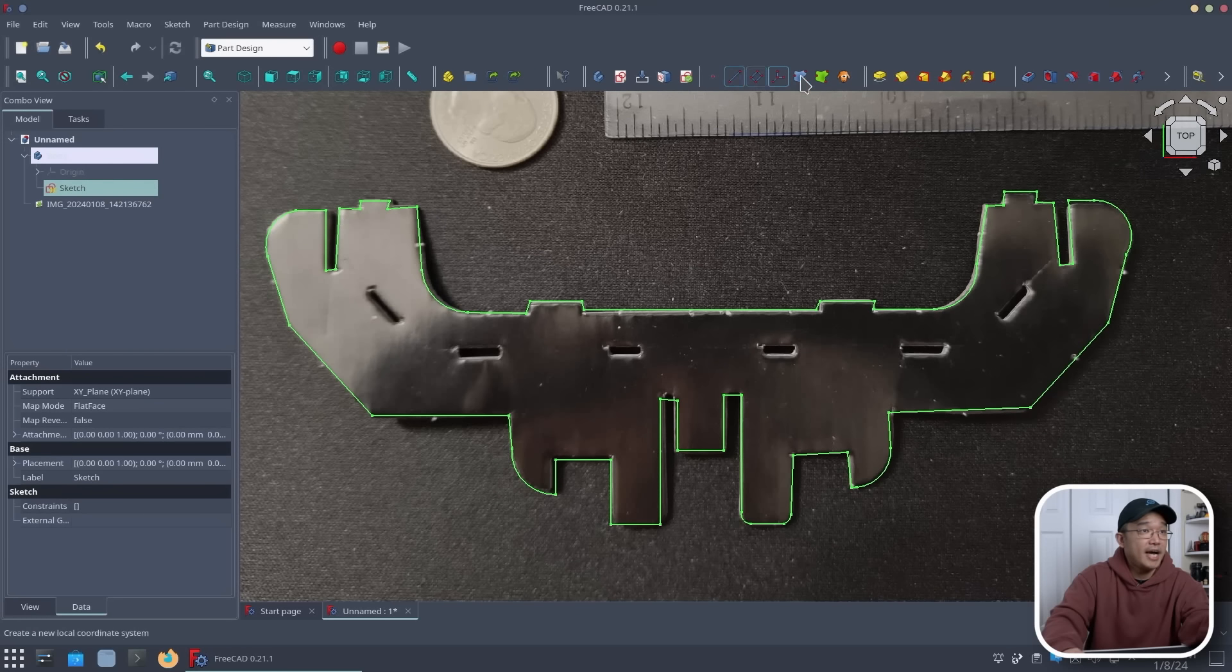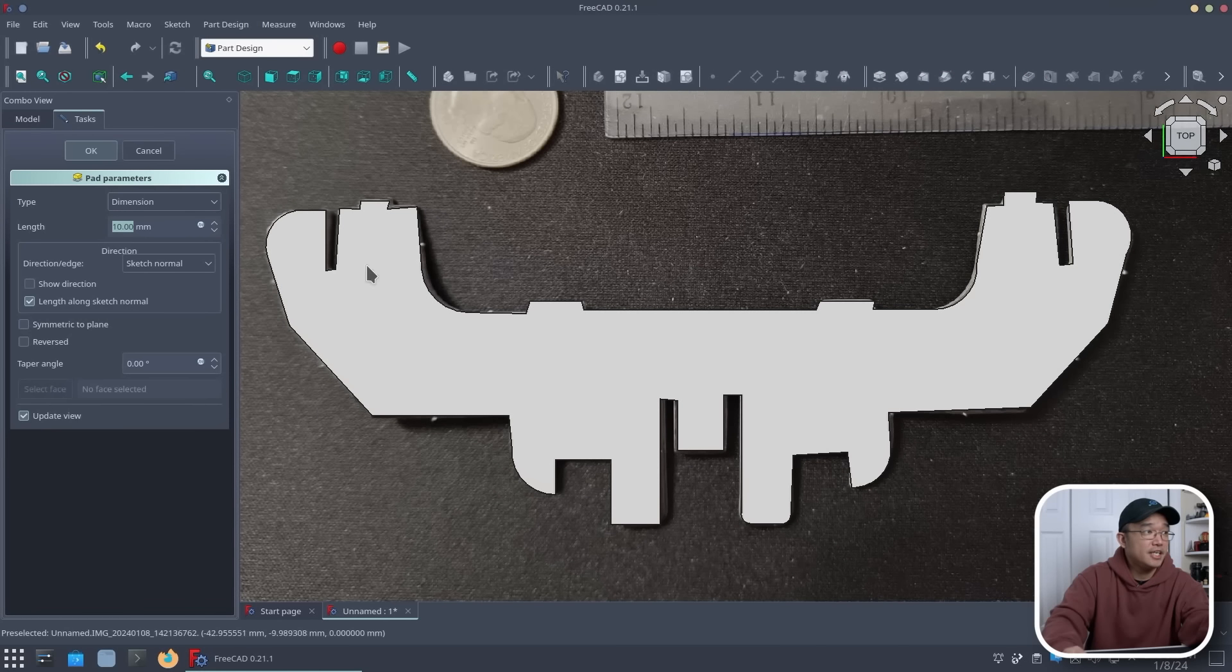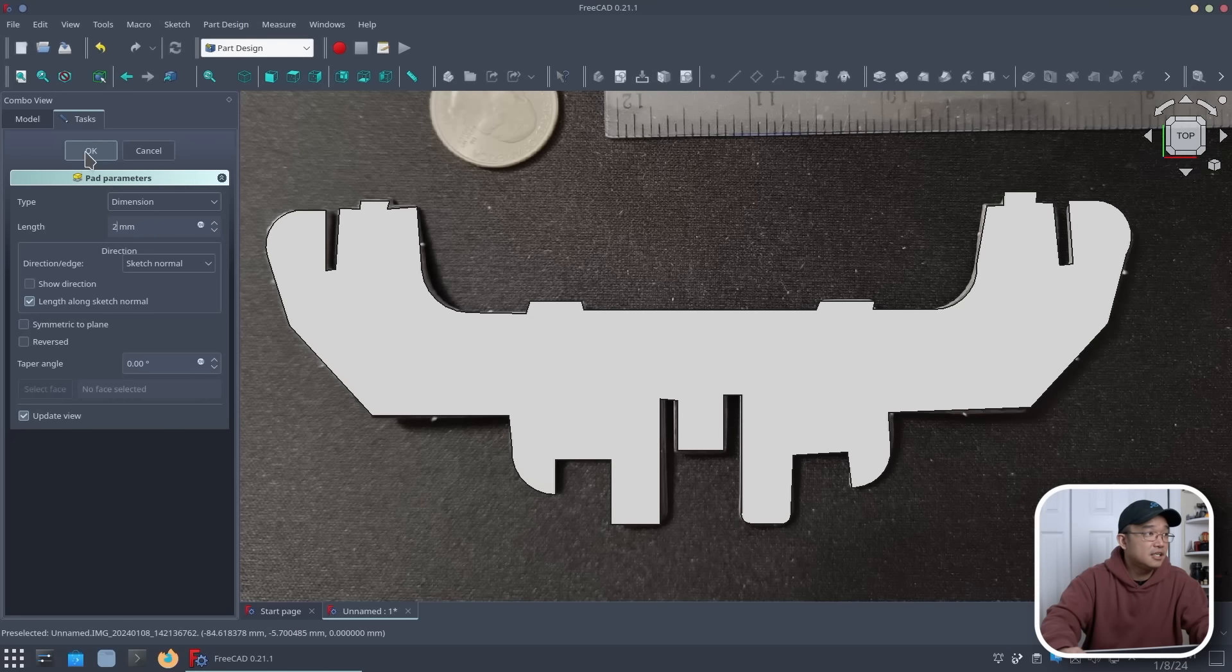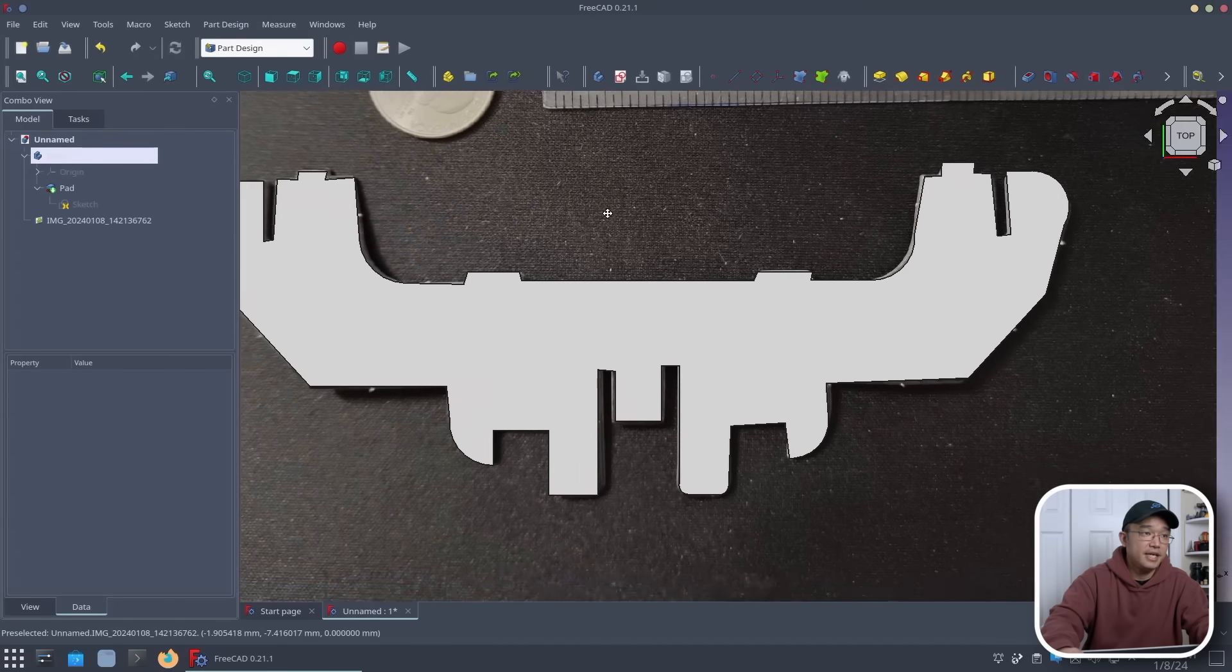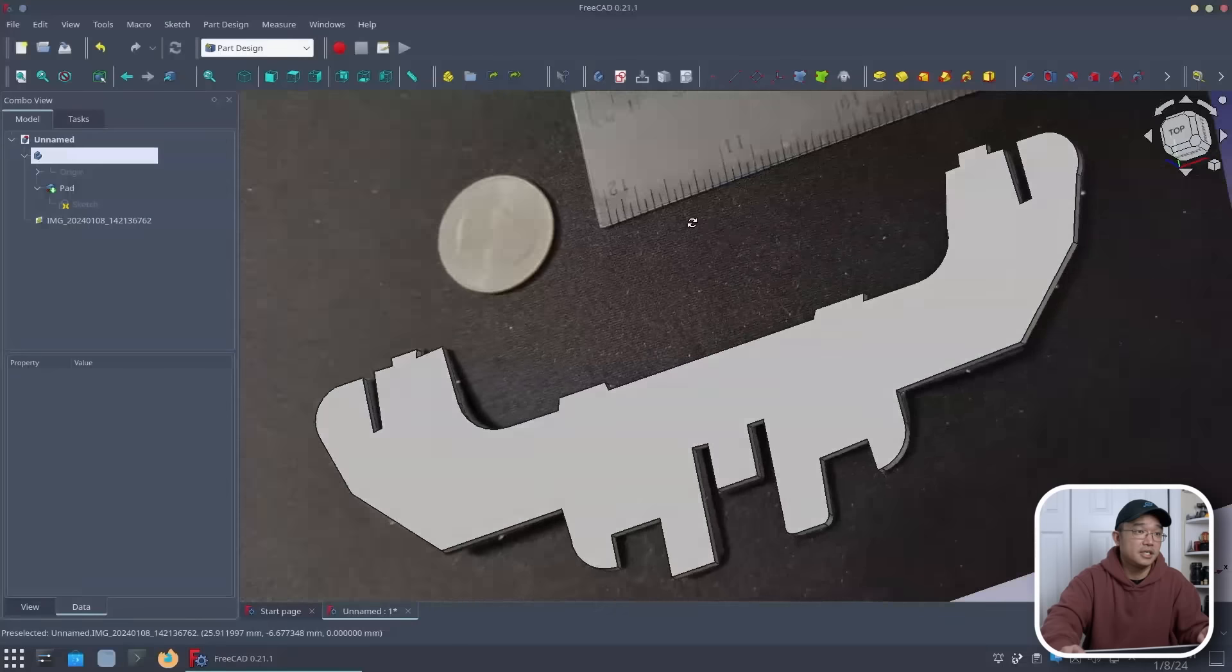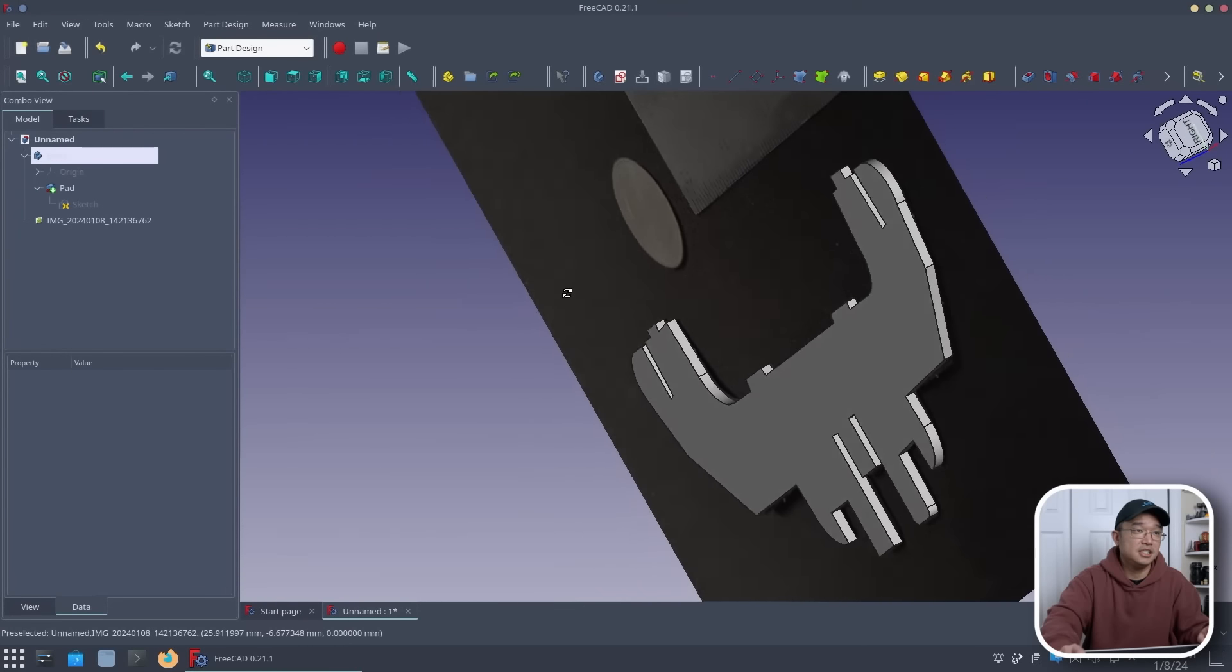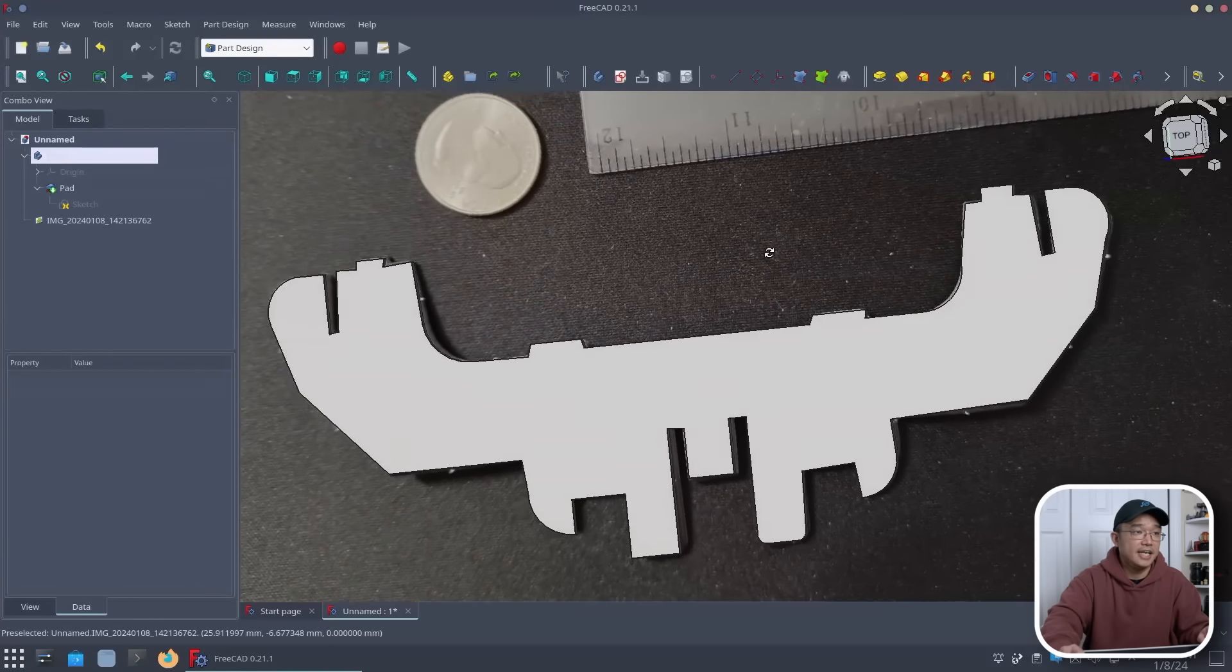And now, I could actually turn it into a solid. And I know that this is only two millimeters thick. So, I could just do two millimeters thick. Hit OK. And from now on, I can move this around. And you can see I finally got the part that I need.